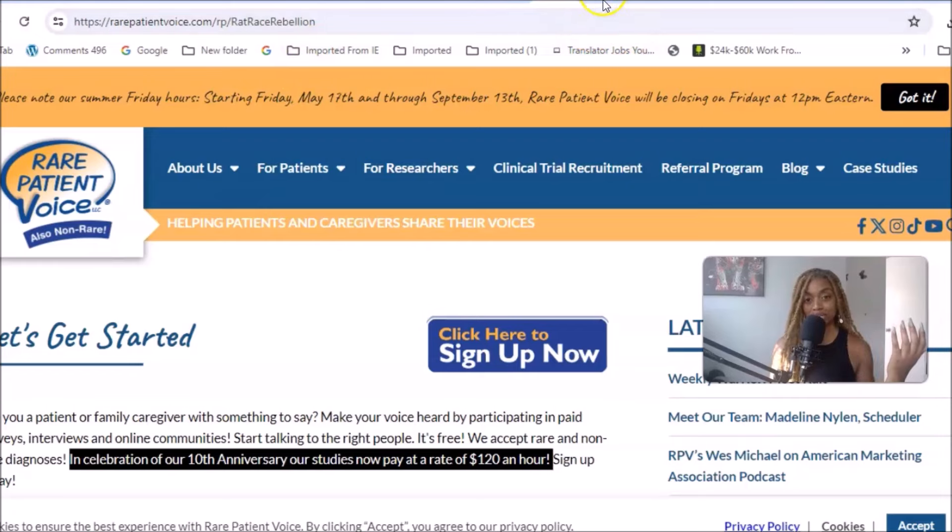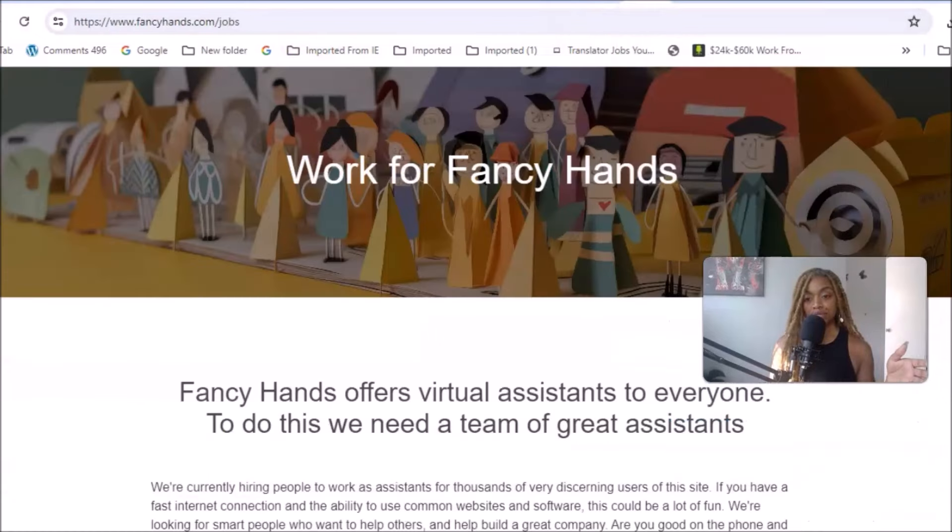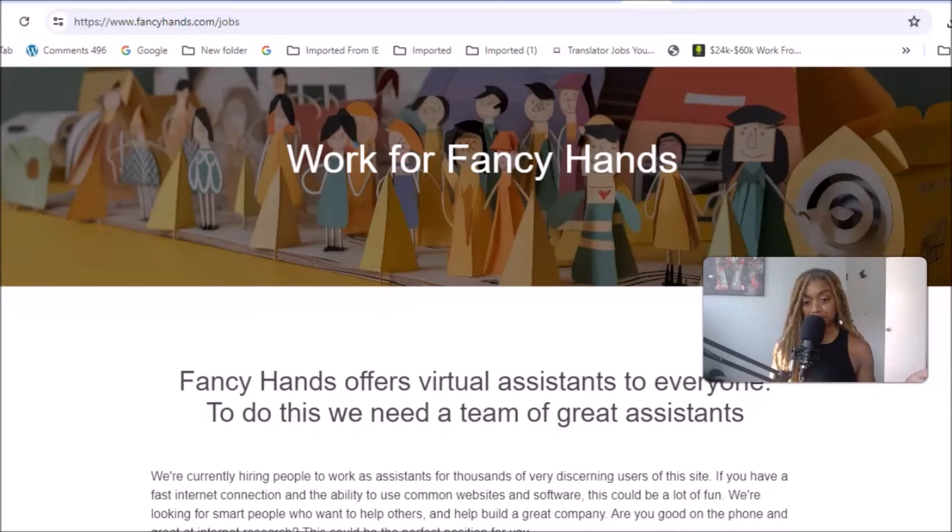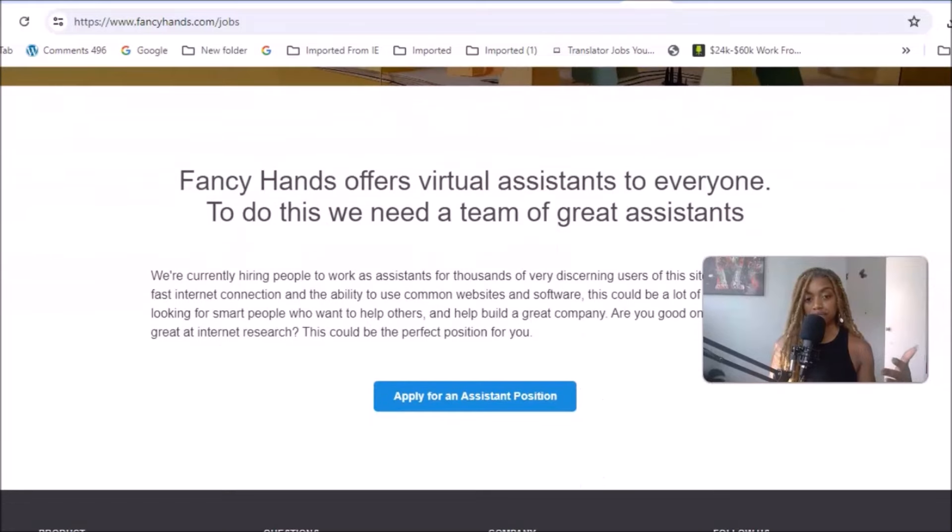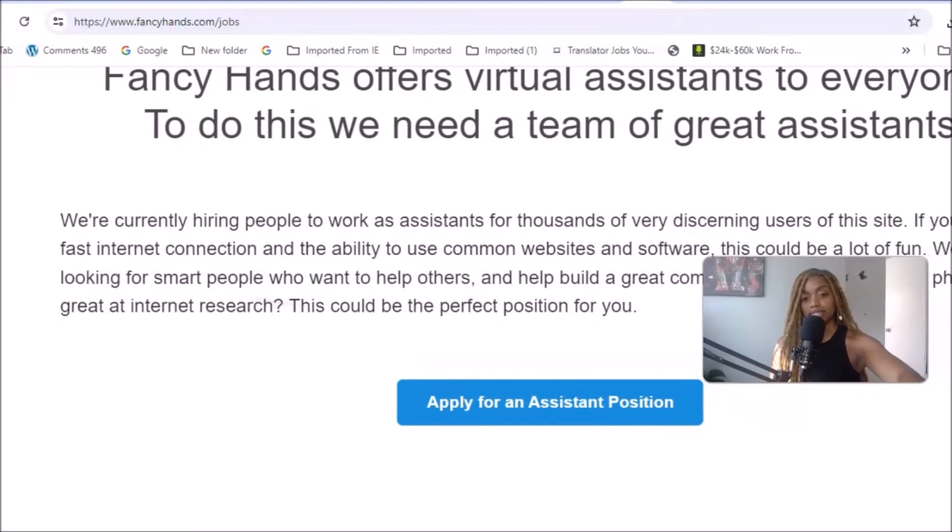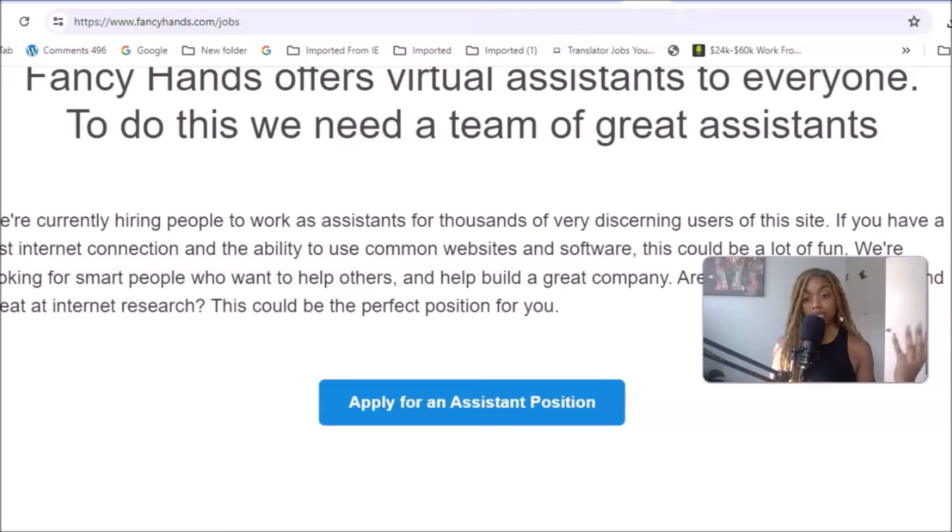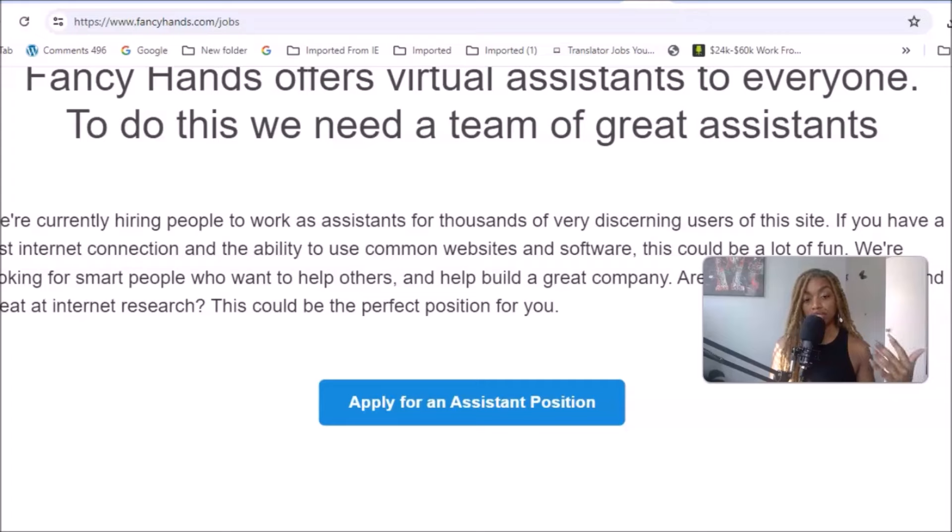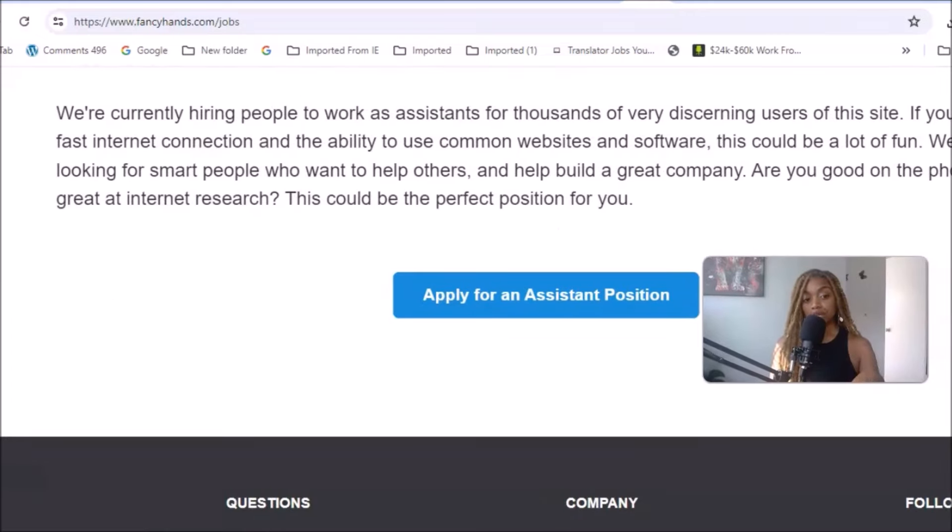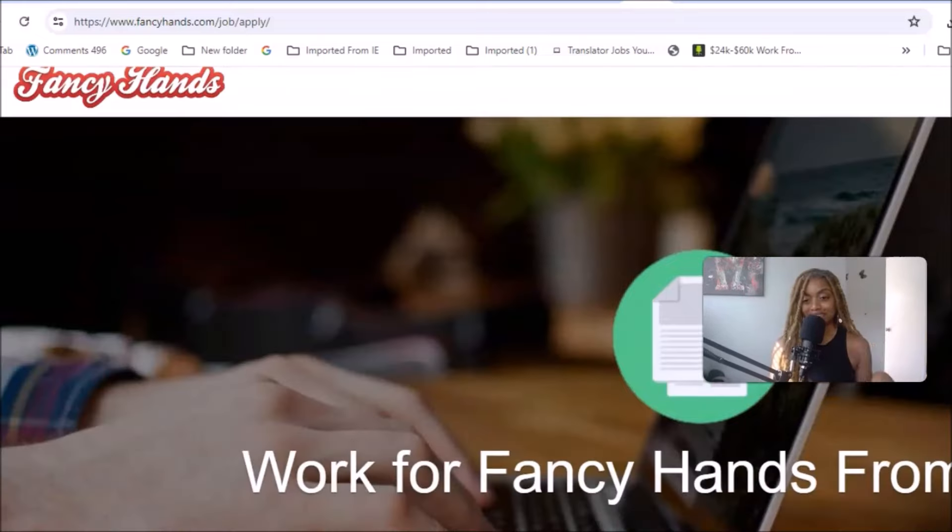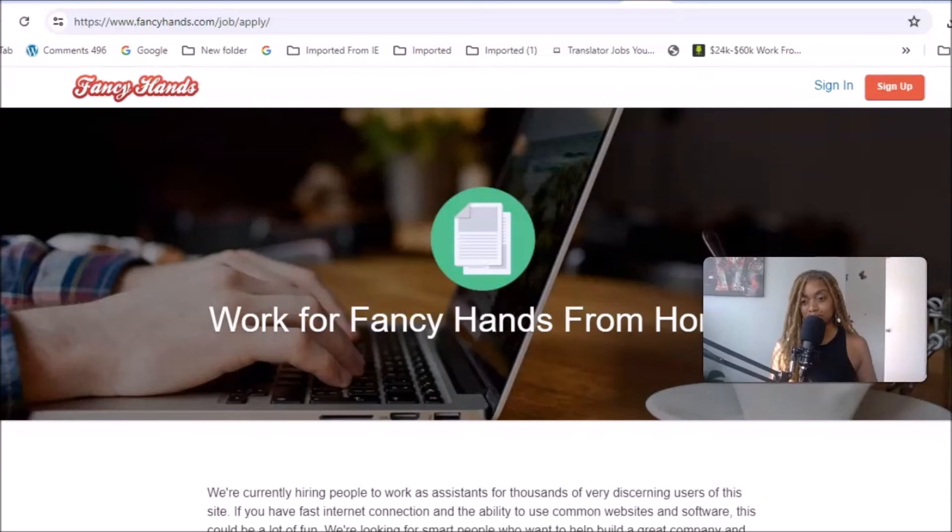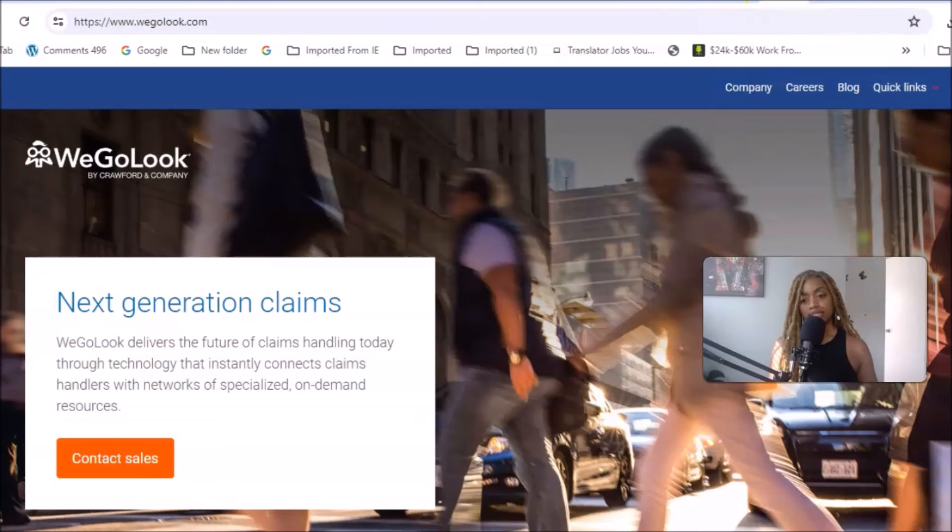Next opportunity I want to share with you is getting started in virtual assistant opportunities. Fancy Hands offers freelance opportunities in virtual assistance. They're currently hiring people to work as assistants for thousands of their discerning users. If you have a fast internet connection and the ability to use common websites and software, this will be a lot of fun. They're looking for smart people who want to help others and help build a great company. Are you good on the phone and great at internet research? This could be the perfect position for you. You can apply where it says apply for an assistant, entry level beginner, no experience type of position.